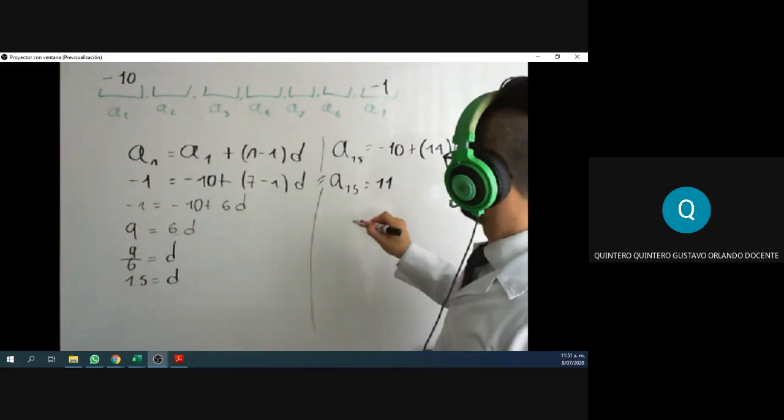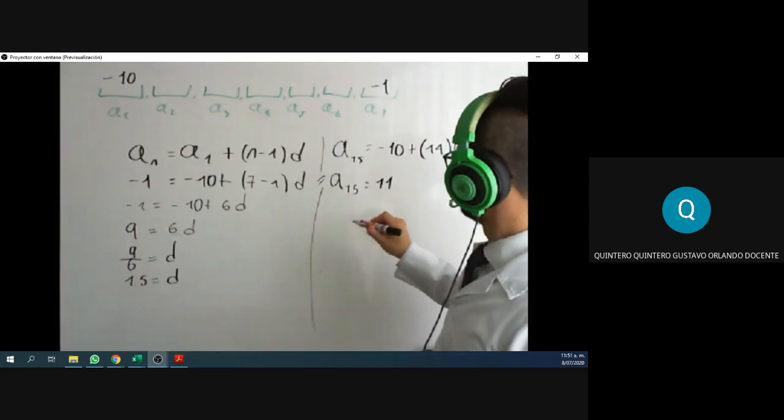Thank you — somebody said yes, that's correct, the answer is 11. I'm going to stop the recording here. Remember, any more questions, just ask. Thank you.